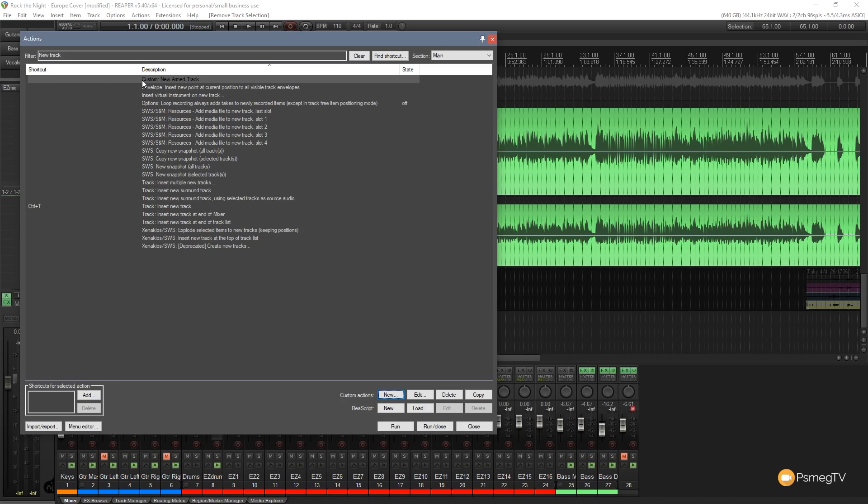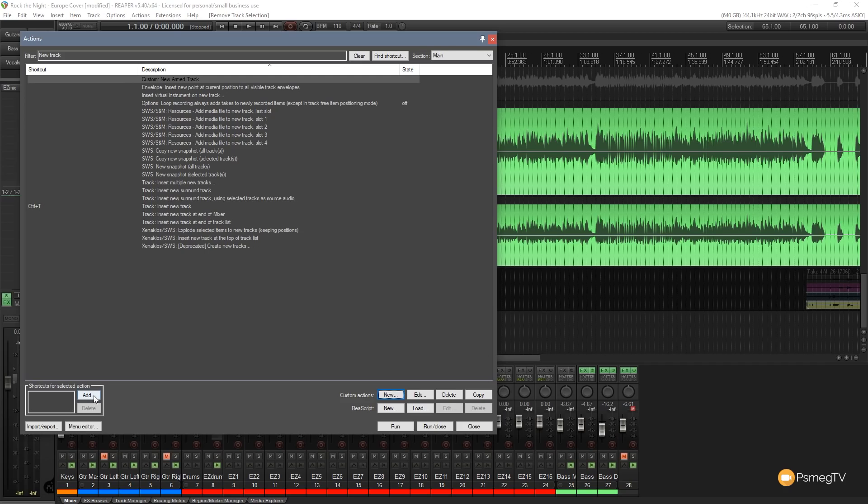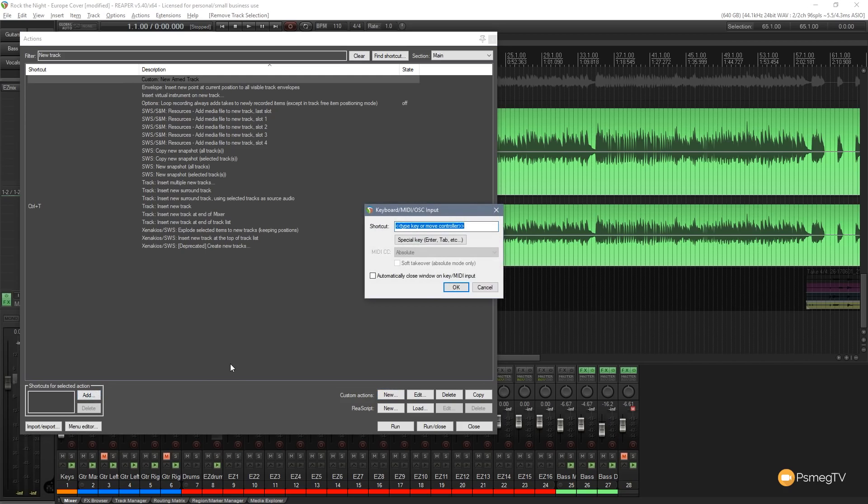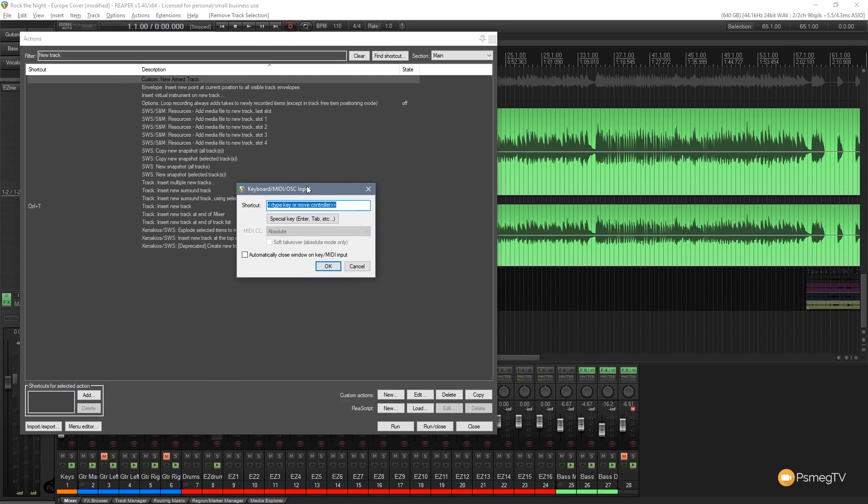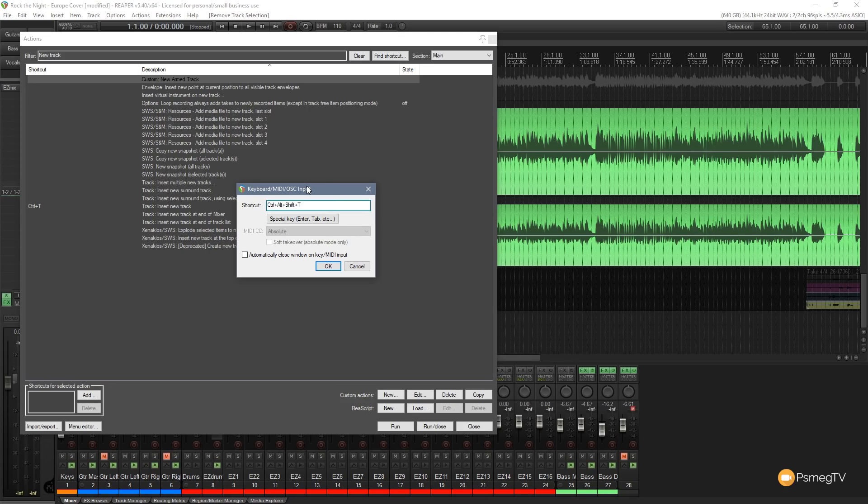For this example we're going to keep this pretty straightforward and we're going to assign it to a shortcut. But you can assign it to all of them if you want to. So we're going to come down to the left hand side and say shortcut for selected action. We're going to click on add. That now asks us to input the keyboard MIDI or OSC action that we want to assign to this particular action set. For this example I'm just going to use my keyboard shortcut that I want which is control alt shift and T.